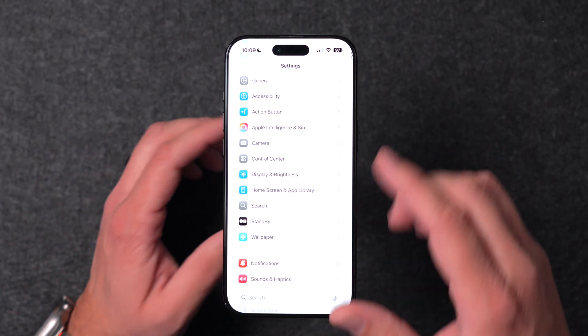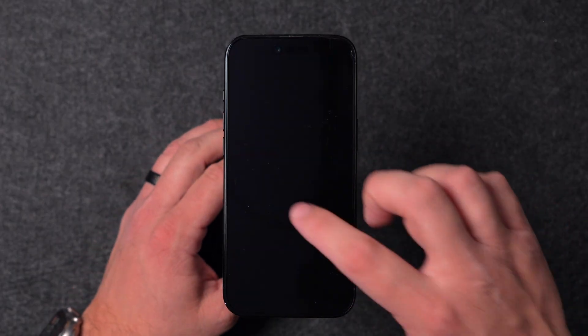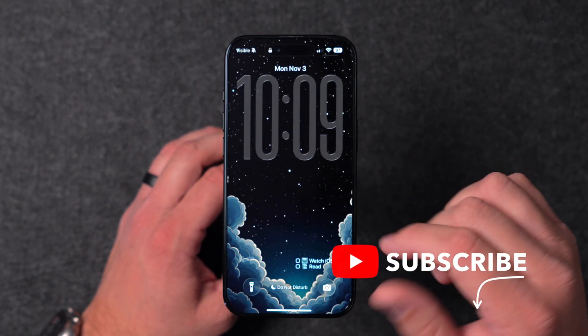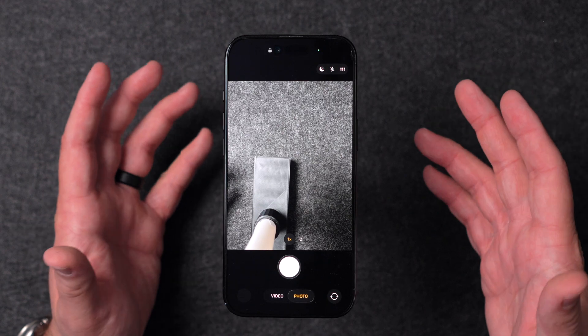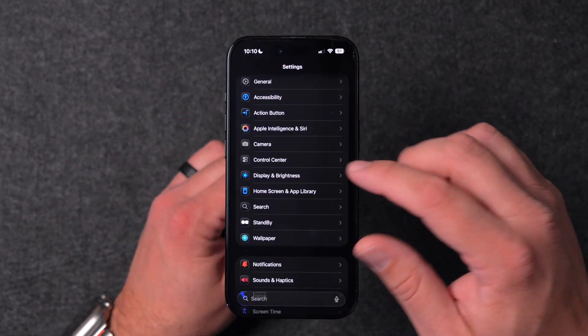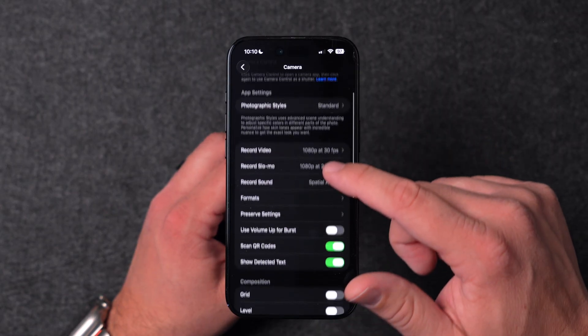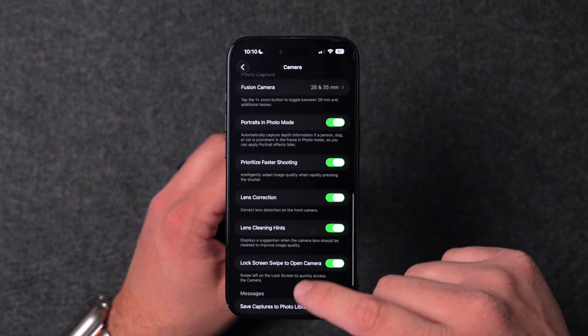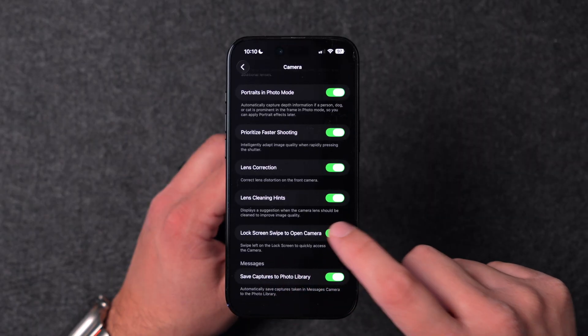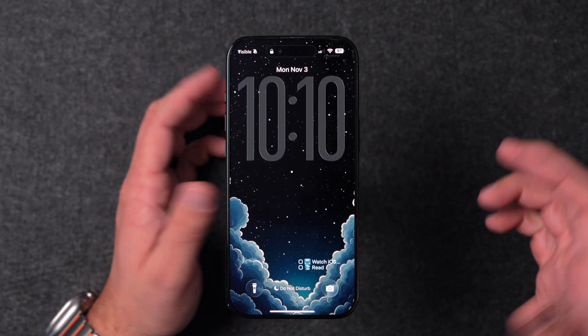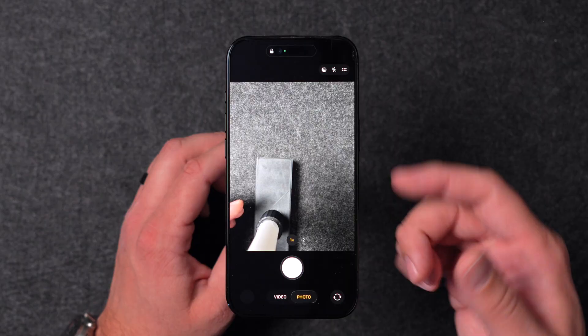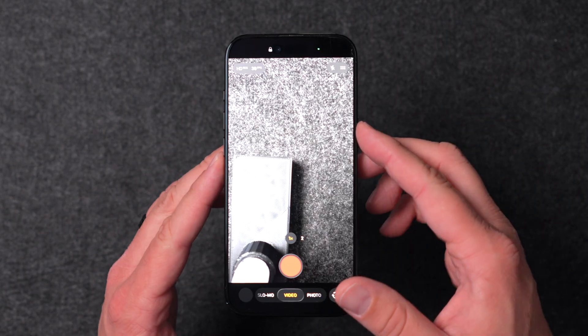Another thing that we can change in settings now has to do with the camera. If I lock my screen and tap to bring it back, you can swipe to get to the camera — this has been a feature for a while. But they added a new setting in Camera settings: scroll down to Lock Screen Swipe to Open. If you turn this off, swiping on the lock screen will no longer go to the camera. This is another option to secure your lock screen.